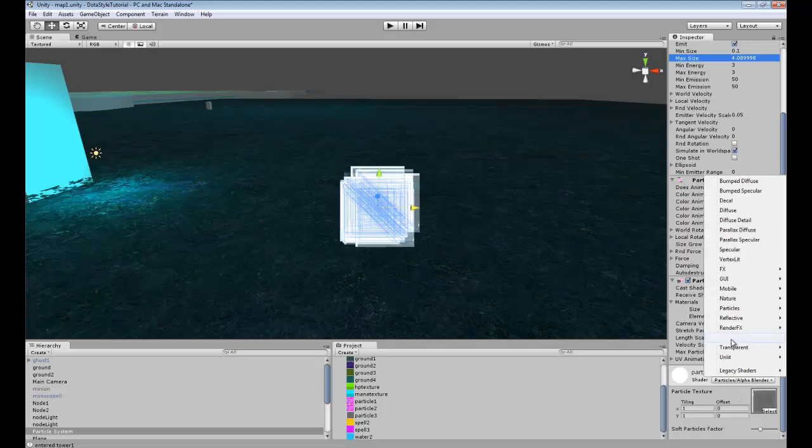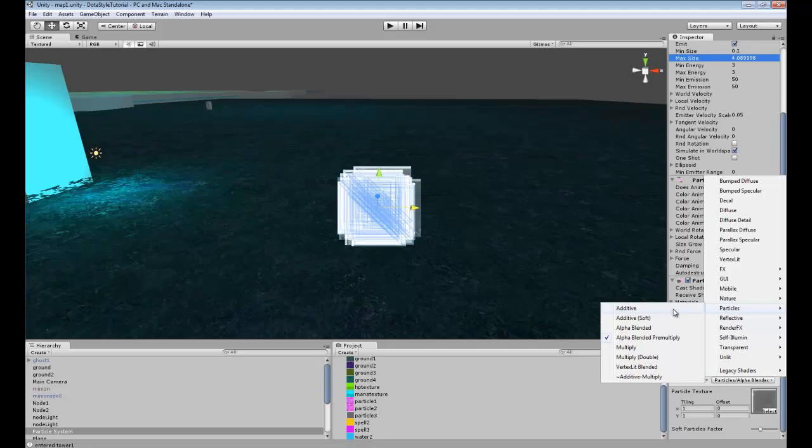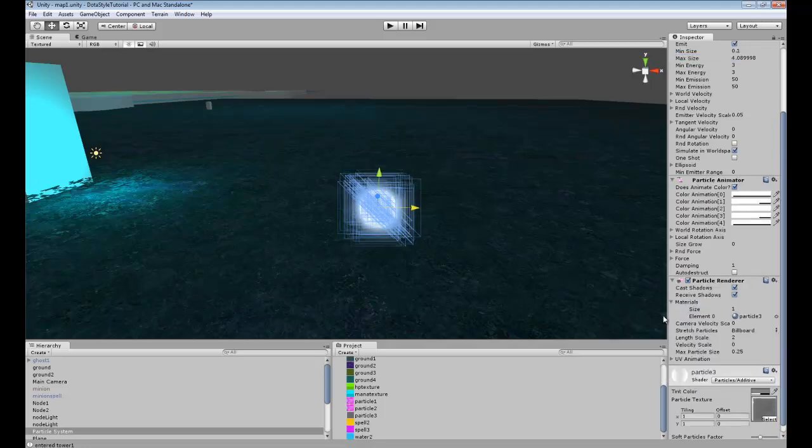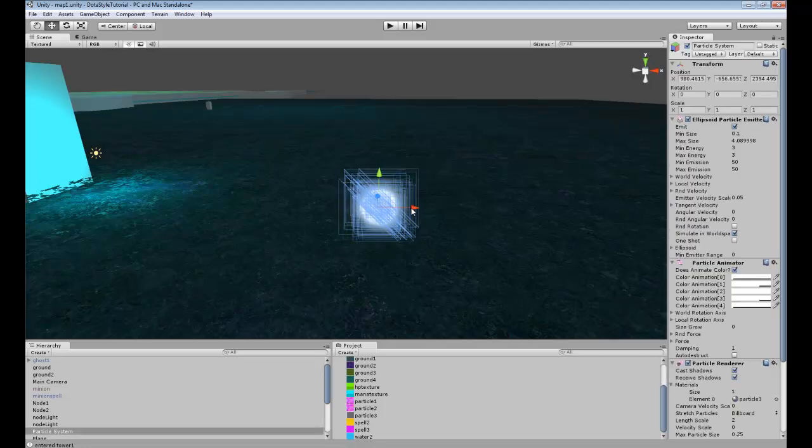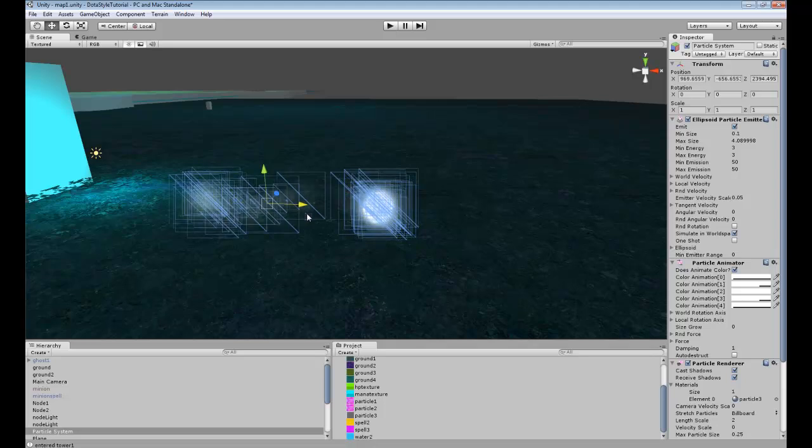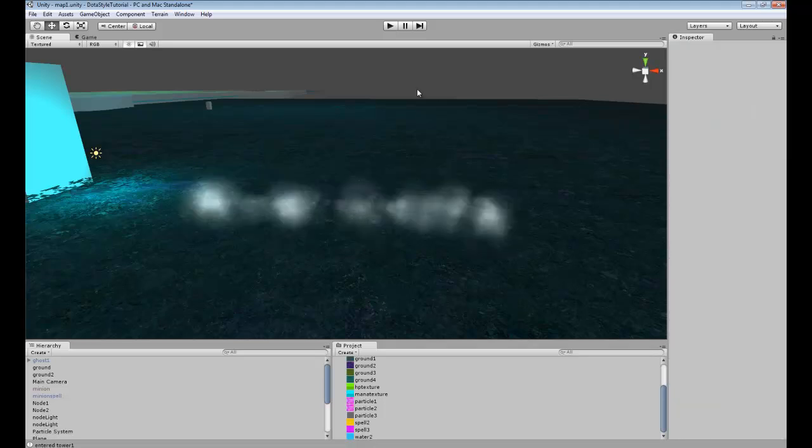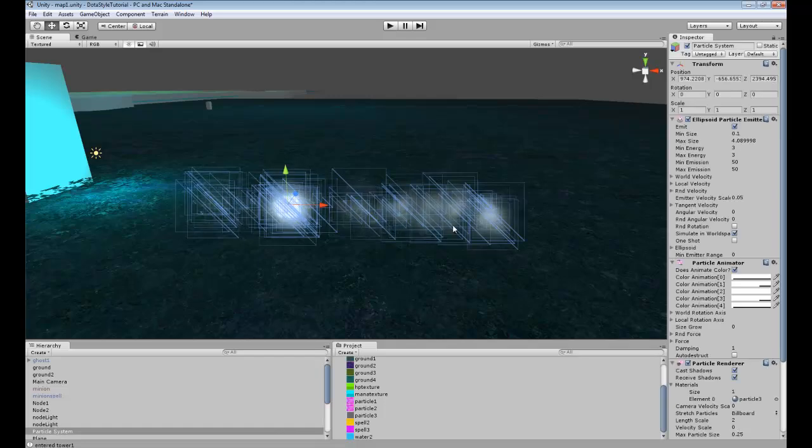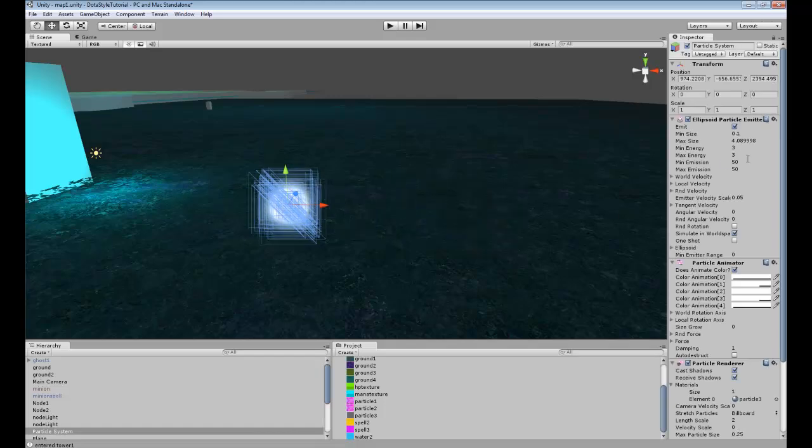Now in your particles, you can go to particles shader and choose whatever one you want. Additive, it makes it kind of smoky and stuff. That's probably something that we want.